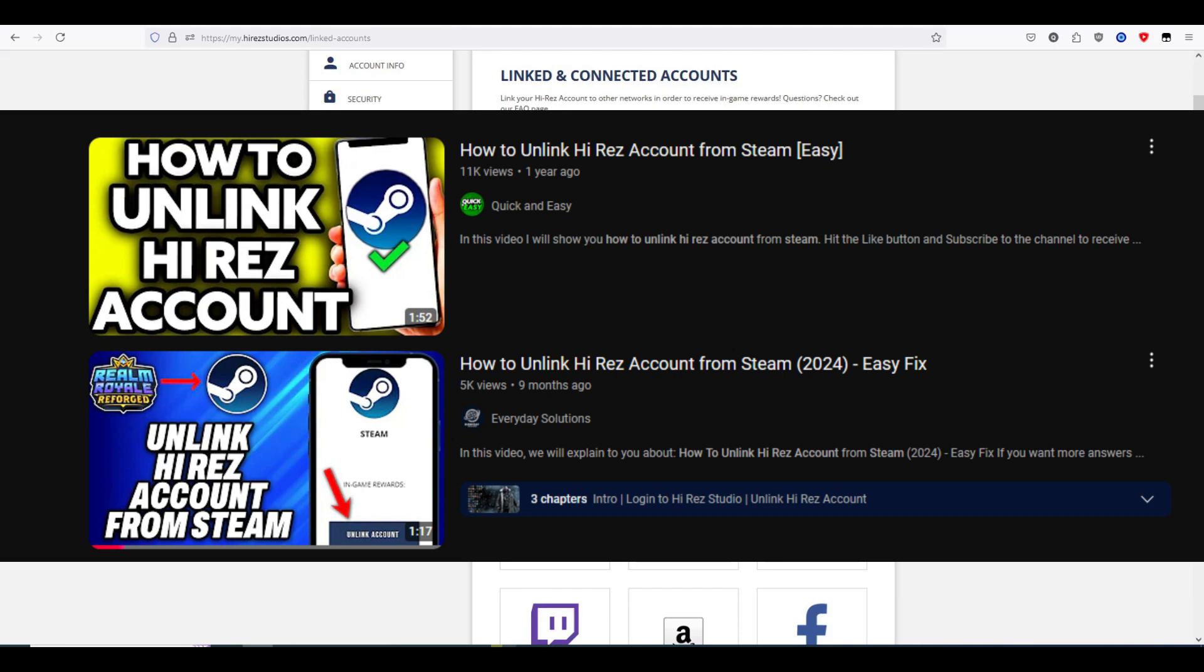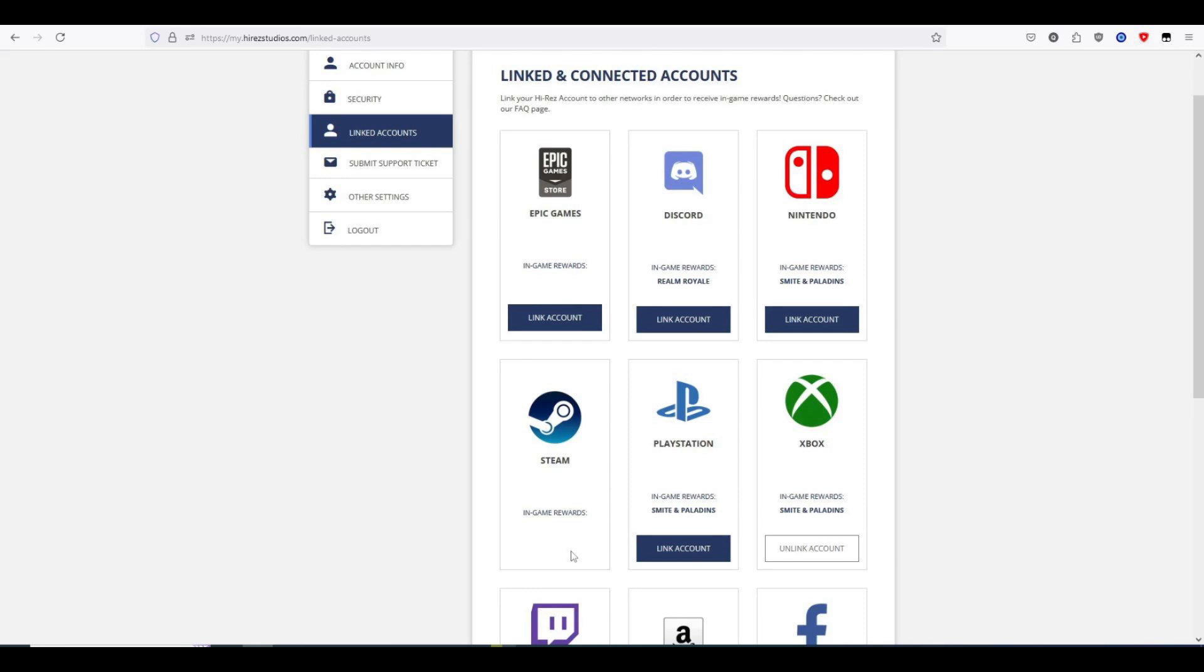But curiously in their videos, they never have their Steam account linked to begin with, so they can never actually show the unlink button. This is because there is no unlink button and they know that and simply wanted to clickbait for views.